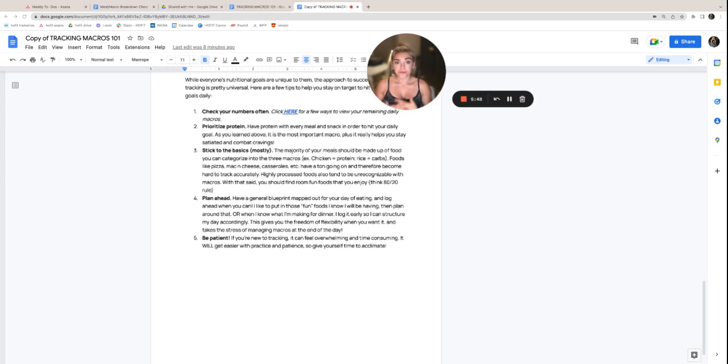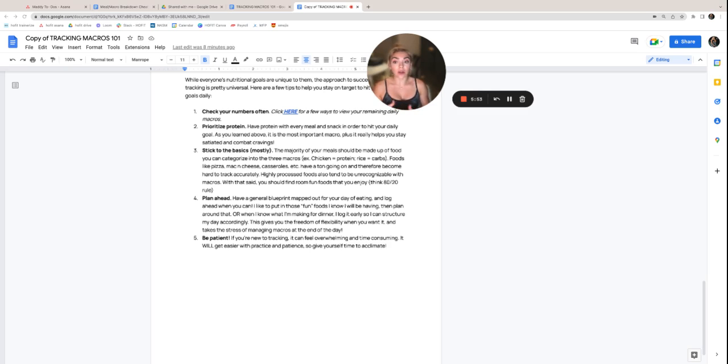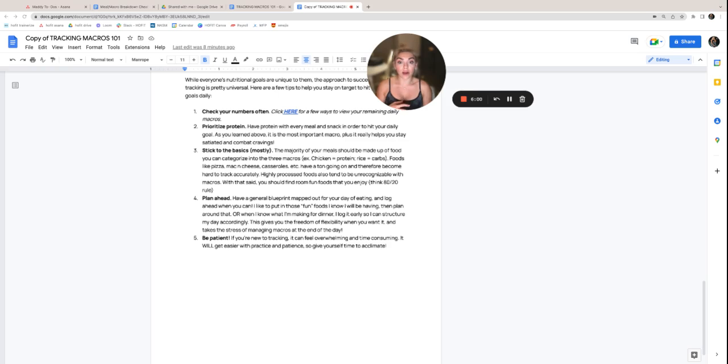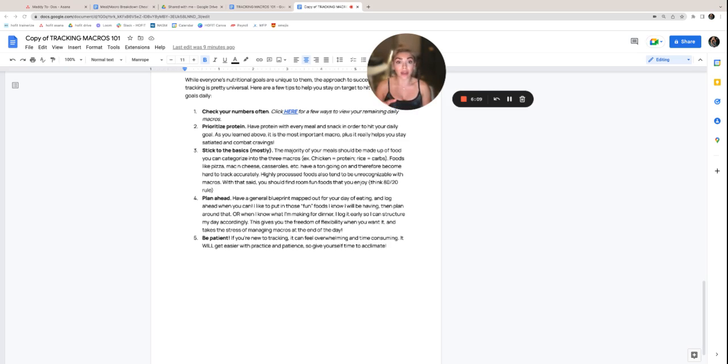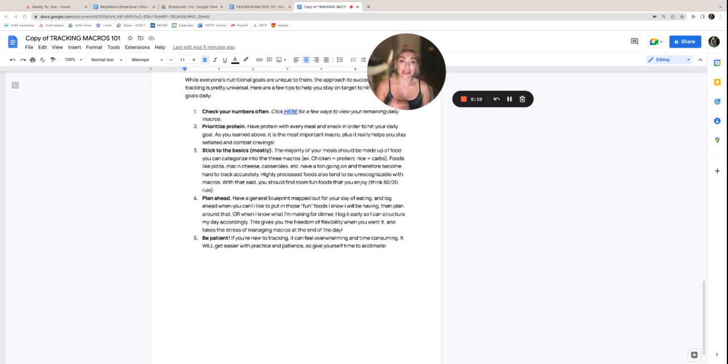Number four, plan ahead. Have a general blueprint mapped out for the day of eating and log ahead when you can. I like to put my fun foods that I know I'm going to be having automatically in my logs for the day and then kind of reverse engineer around that. Or when I know what I'm making for dinner, I log it early so I can structure my day around that accordingly. This gives you the freedom of flexibility when you want it, but it also takes away the stress of managing your macros at the end of the day when you've already consumed those things and you're either way under in a certain group or worse yet, way over.